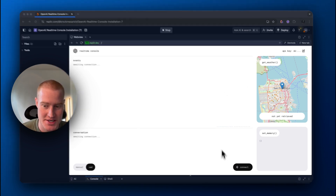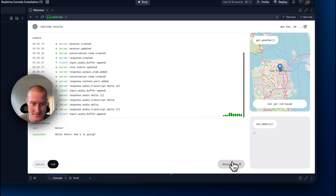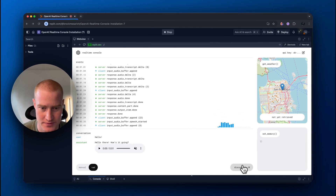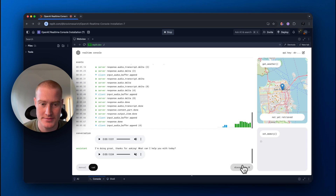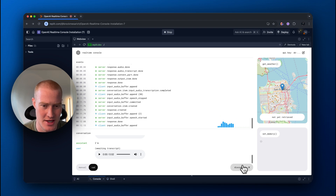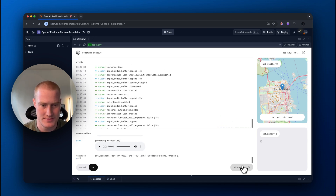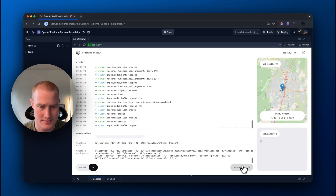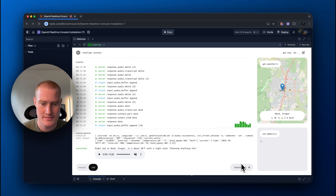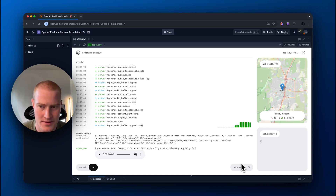So as you can see here, I'm going to click connect. Hello there. How's it going? I'm doing great, thanks for asking. I just had a question — what's the weather like in Bend, Oregon right now? And tell me in Fahrenheit. Right now in Bend, Oregon, it's about 50 degrees Fahrenheit with a light wind. Planning anything fun?